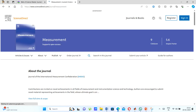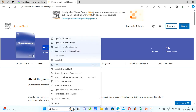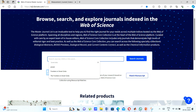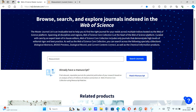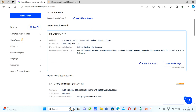In this particular video, we will see various journals and their indexing in the Web of Science. Thank you.